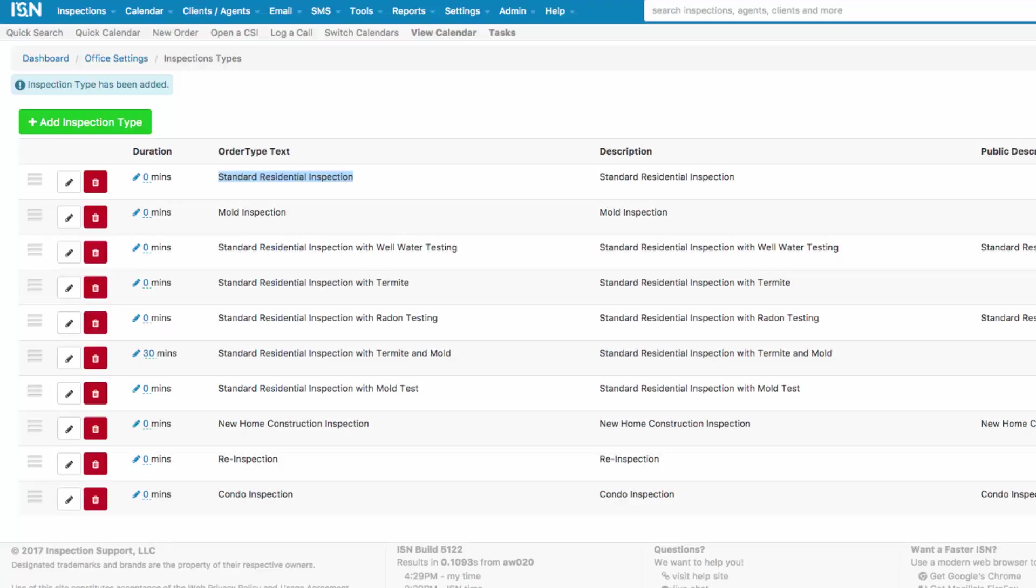Another example would be if you have an agreement for termite and if you have an agreement for mold inspections, you're going to want to have an Inspection Type with all three so you can trigger all three agreements.